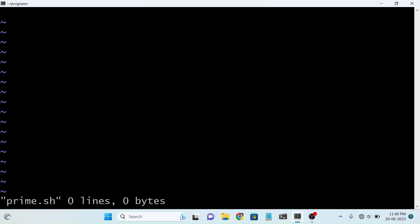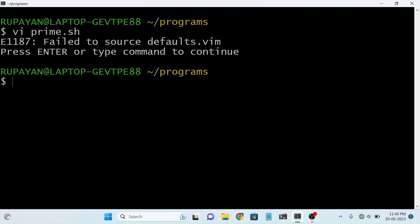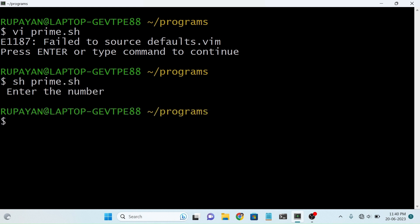Let's hit enter — the vi editor is open. Now we print a string in the terminal; for that we use the echo command. Here I am writing 'Enter the number'. We use escape colon wq to save the file. For running a shell script program in Unix terminal, we write 'sh prime.sh'.